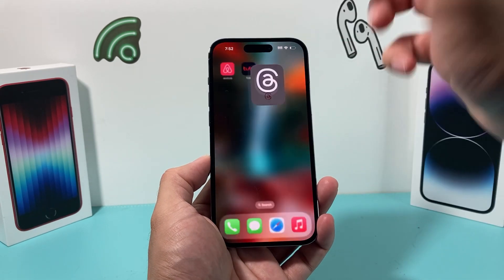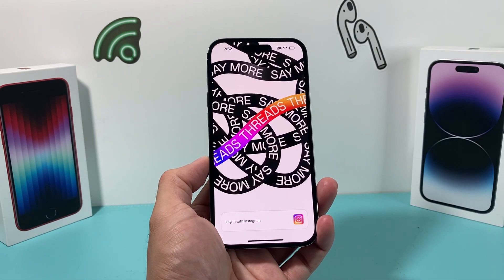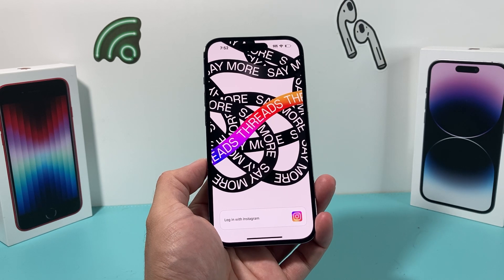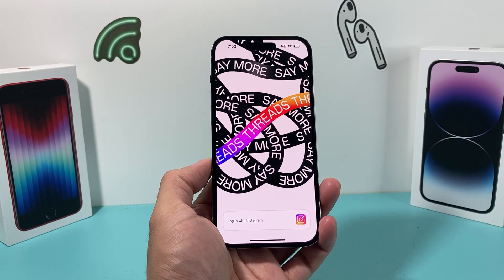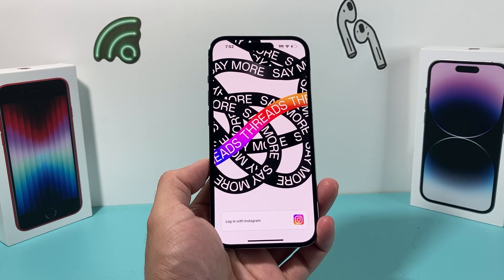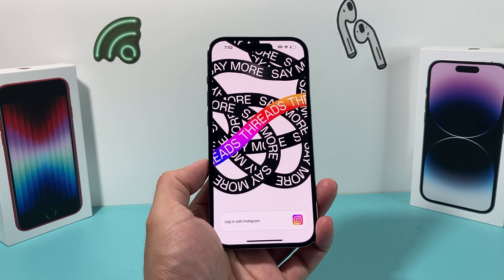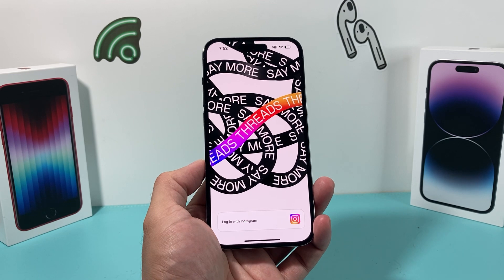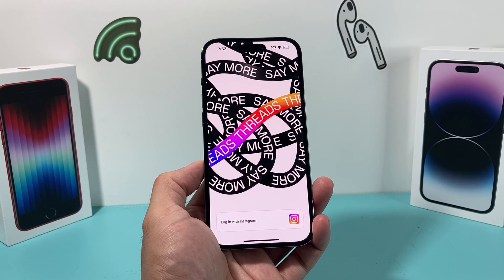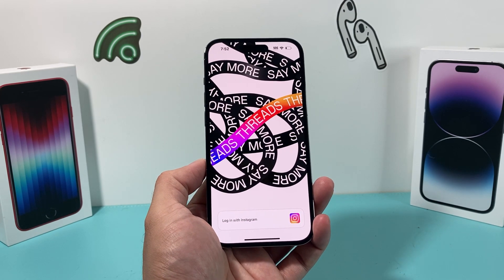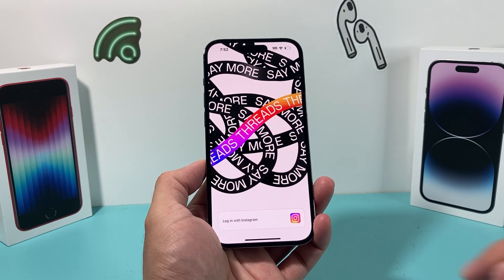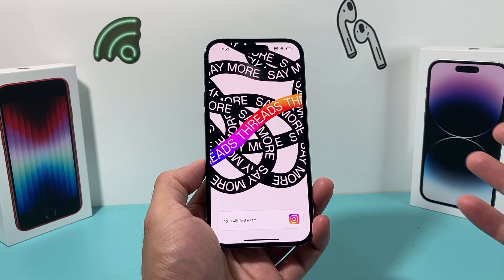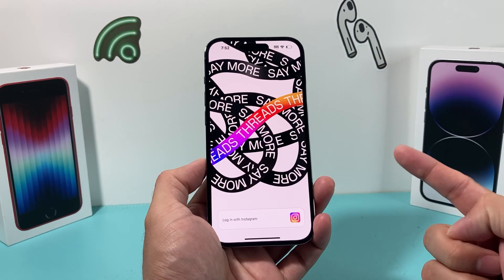To launch it, simply click on the app. The nice thing about the Threads app is that, because it's an Instagram app, you can log in directly with your Instagram account — there's an option right there and you're ready to go.